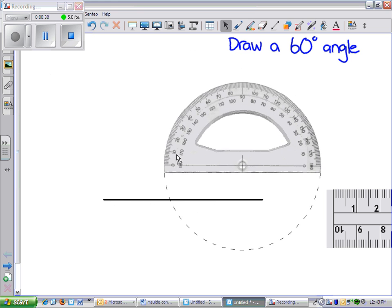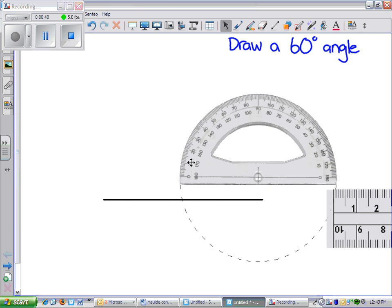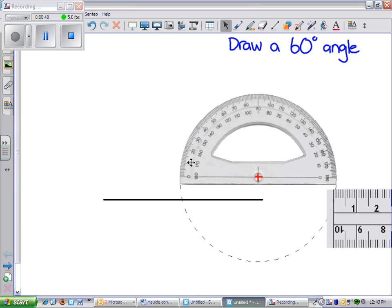Now, it's important here to make sure that you take on your protractor the crosshairs here. You need to line up with the end of the line segment.